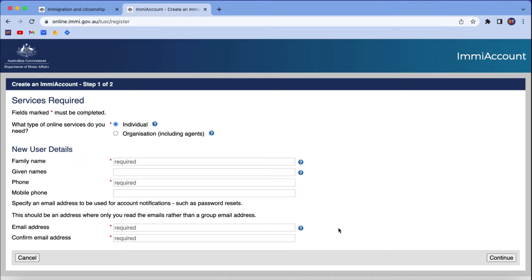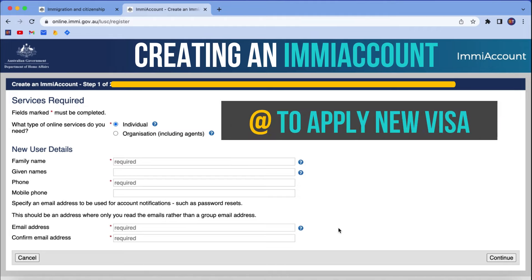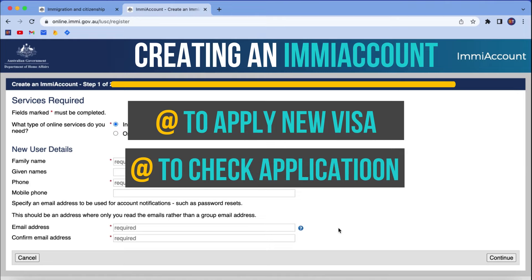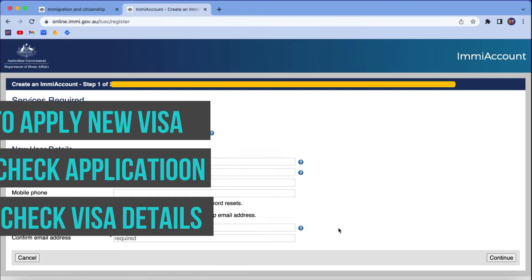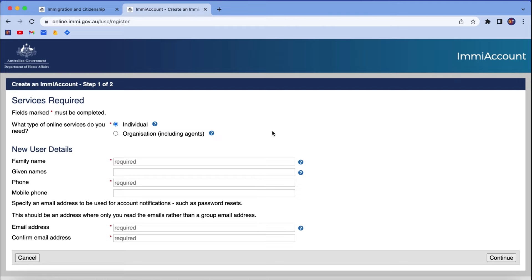Hi everyone. In this video I am going to show you how to create an email account. If you are planning to apply for any visa in Australia, or you want to check your visa application status, or you want to check your visa details, then in those situations you will need an email account.